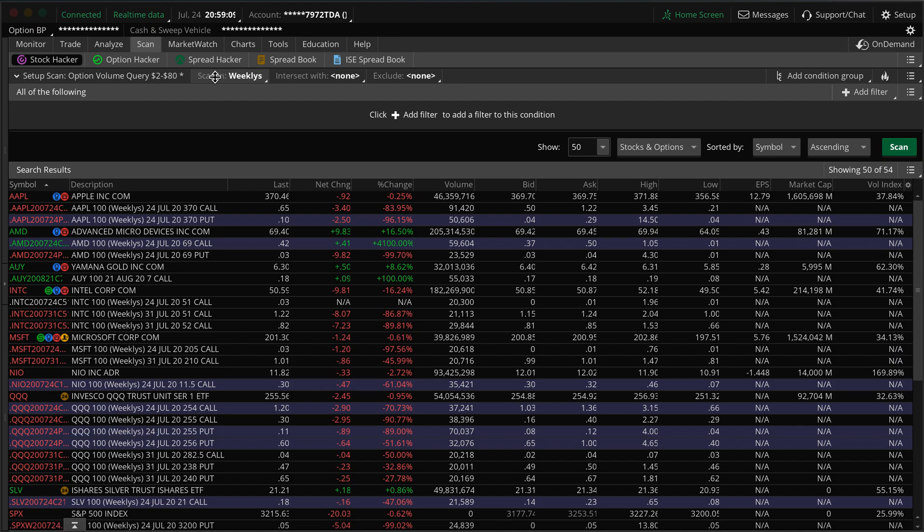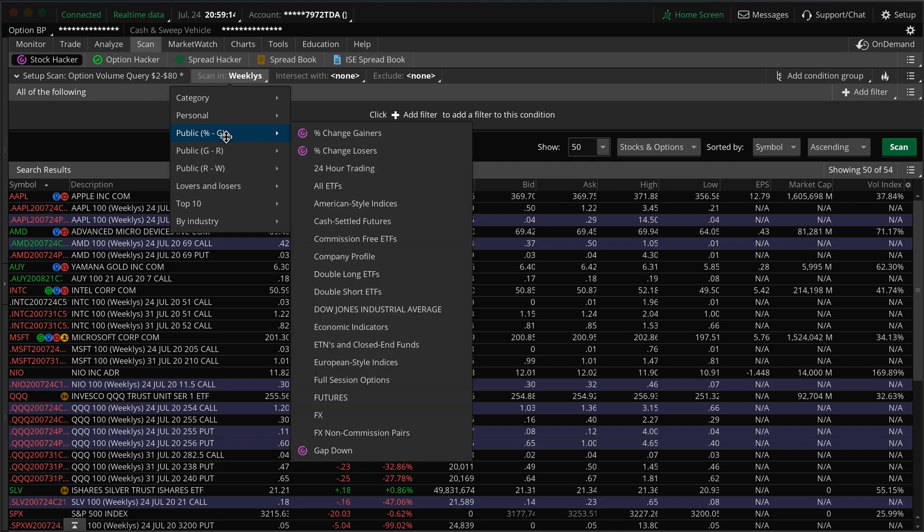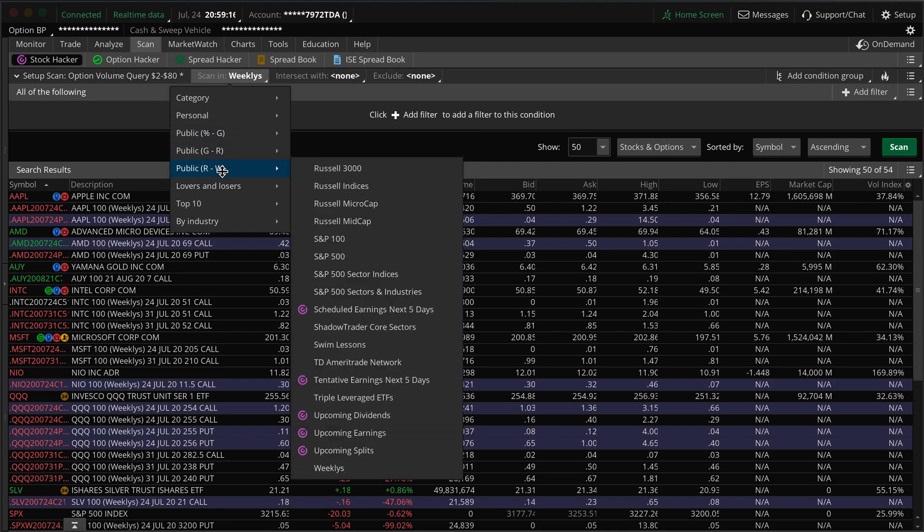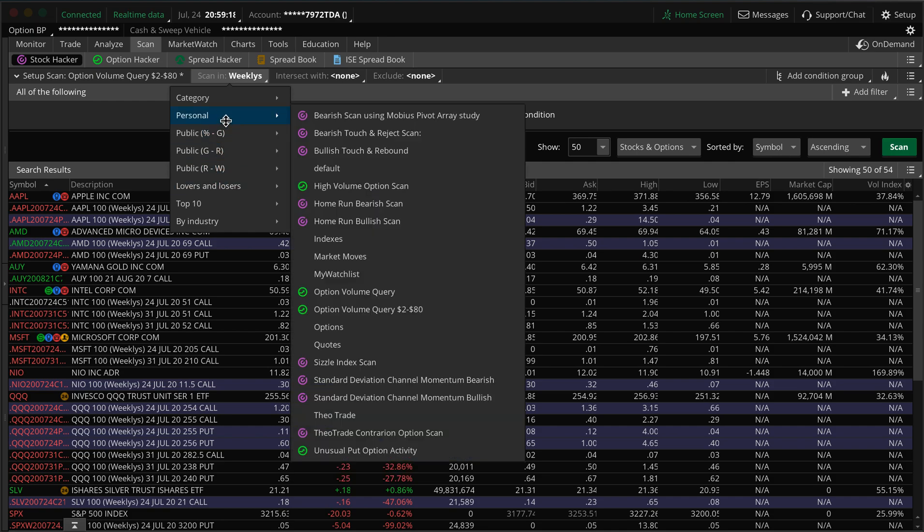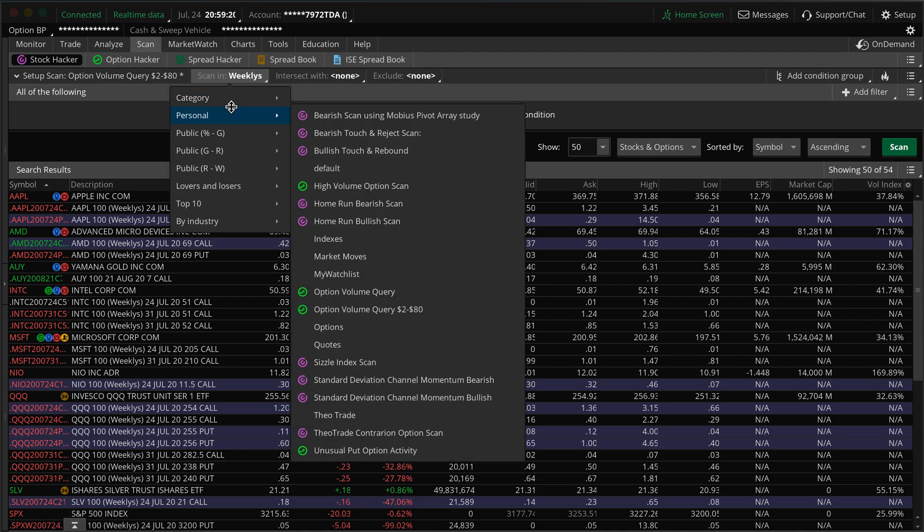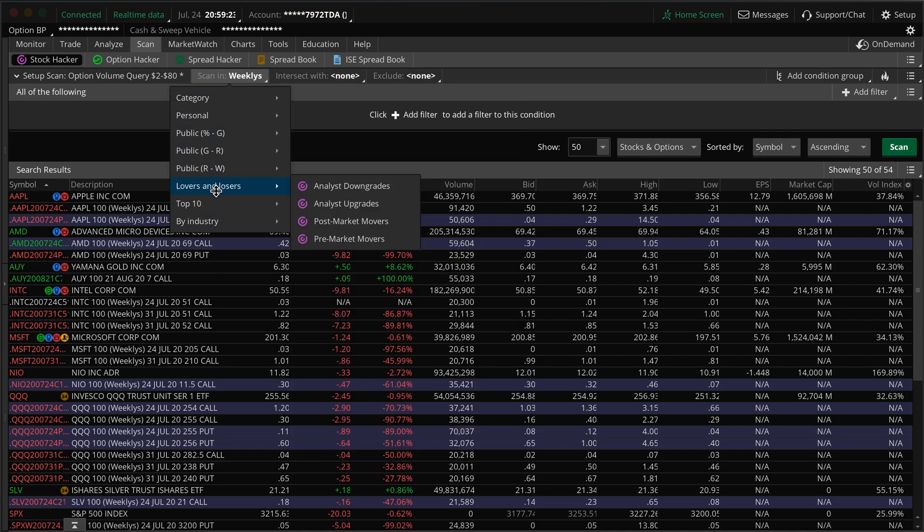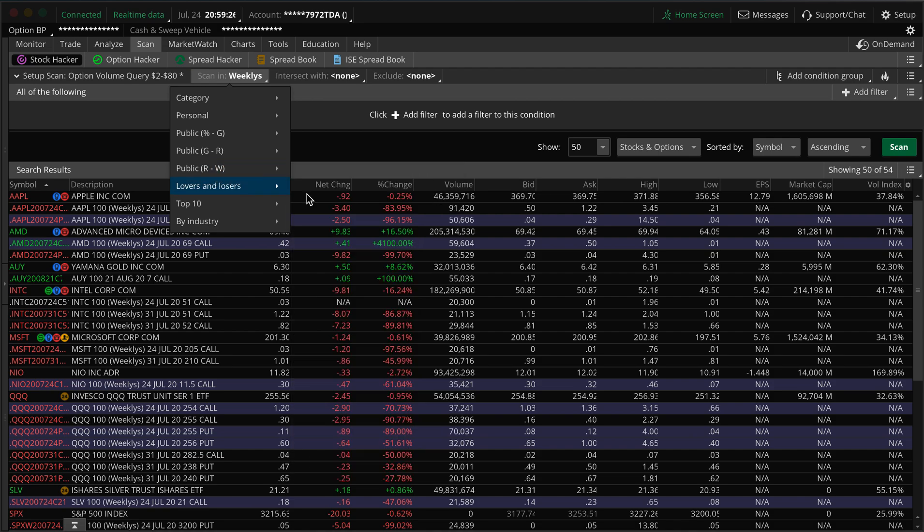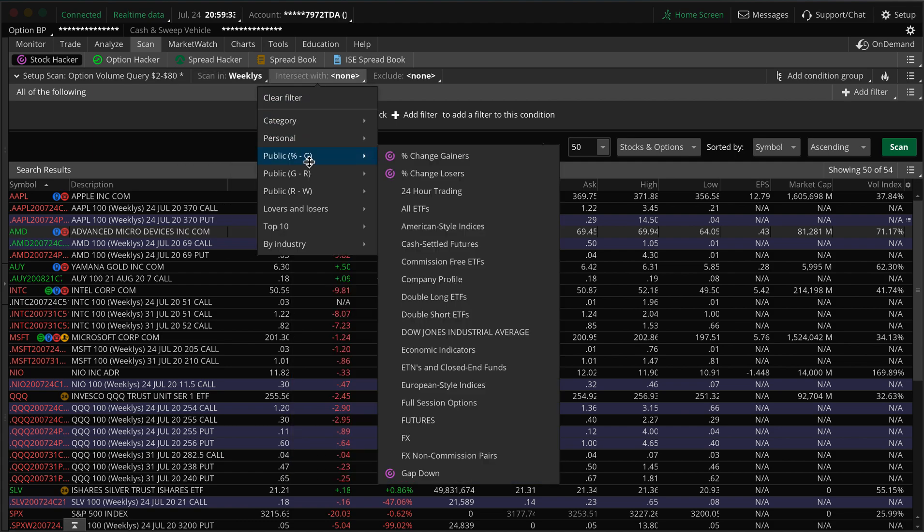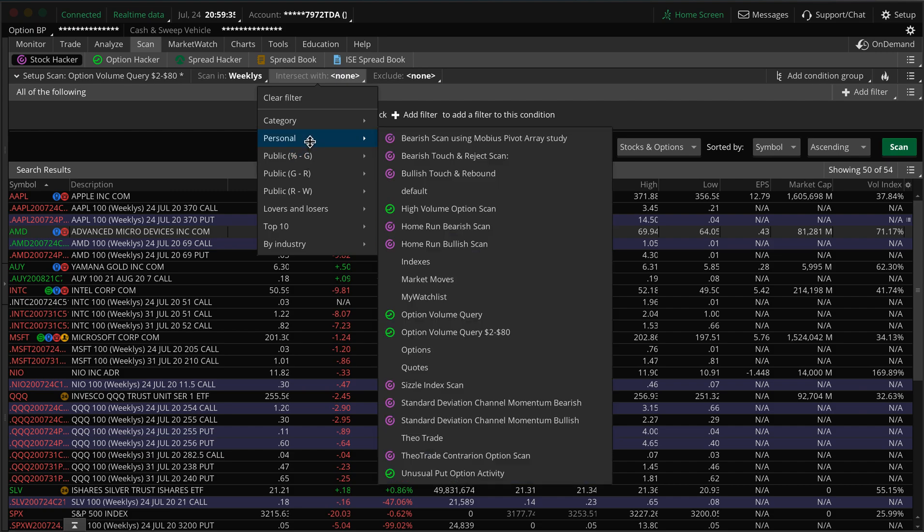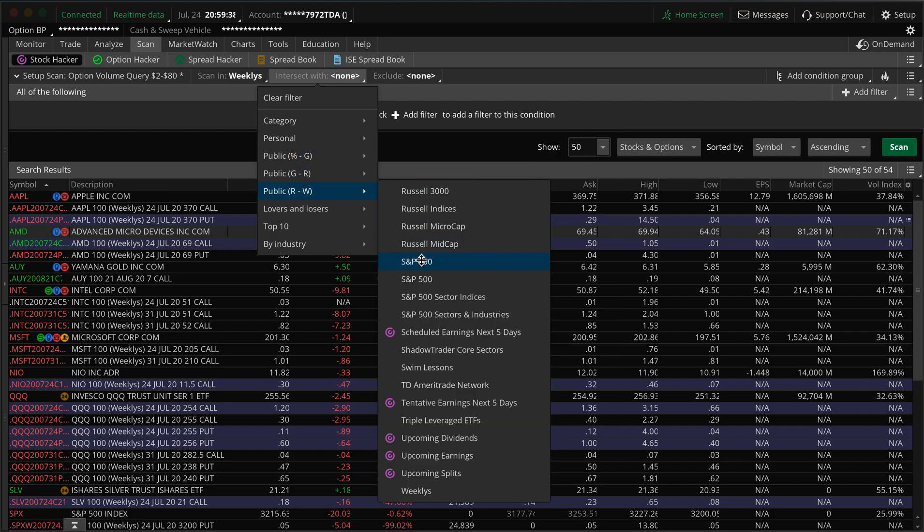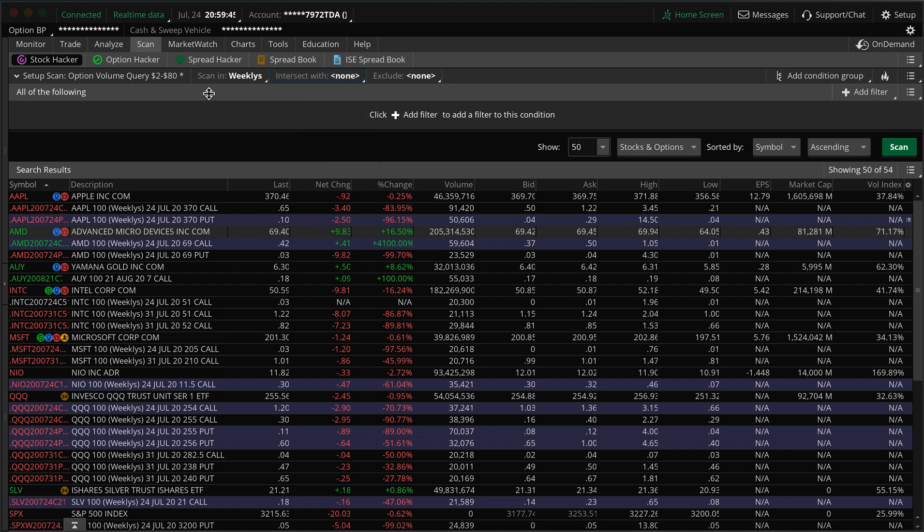So we'll set up one. Usually I like to scan in the weeklies, so you can just go to your categories and put those in for weekly. Those are ones that have expirations every week. You can also, if you only want to look at S&P 500 companies, then you can put that S&P 100, 500, so you have all those different options if you want to exclude and just have top companies to look at.